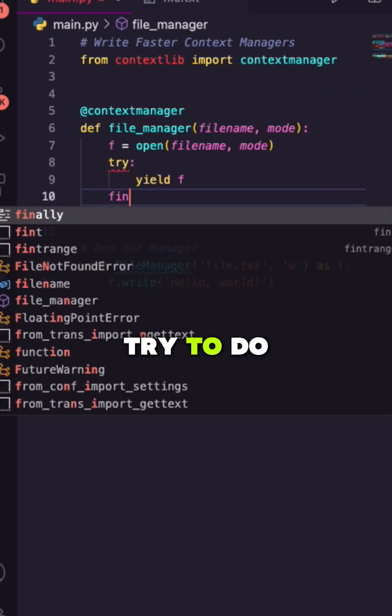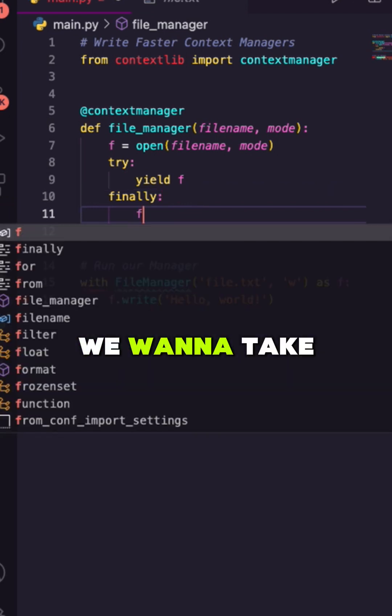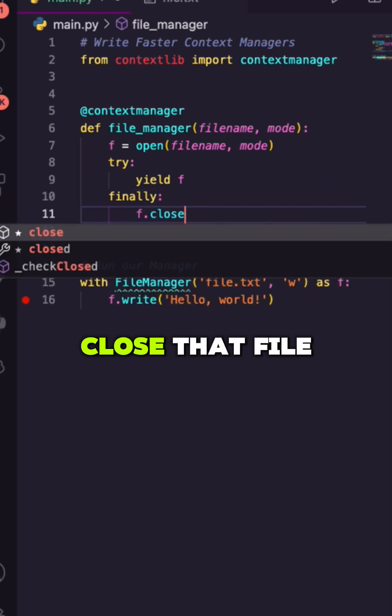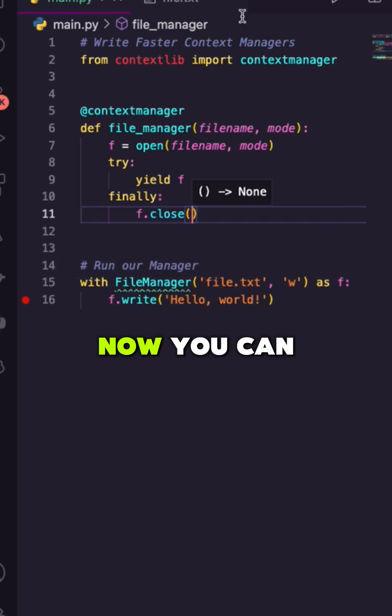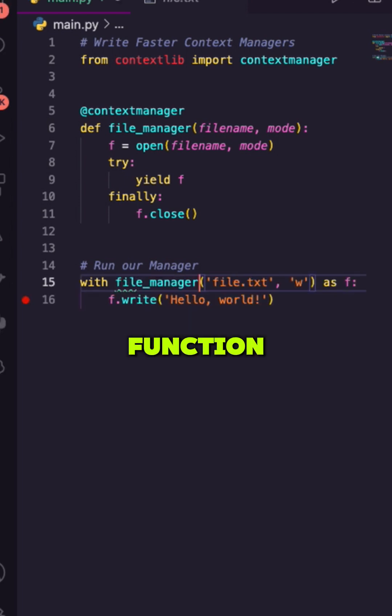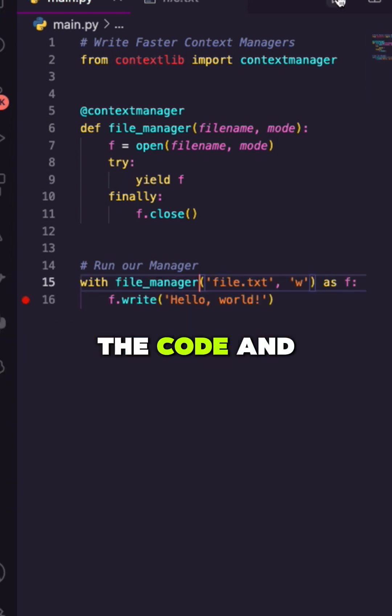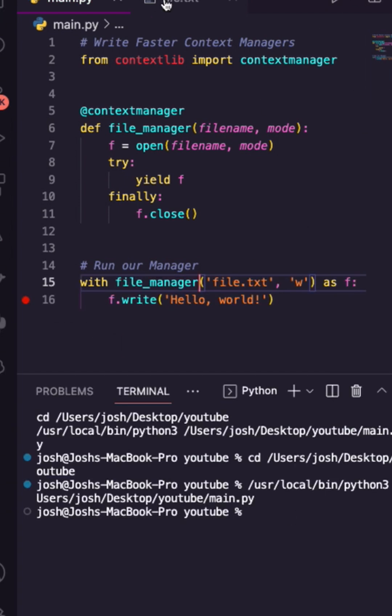Once I try to do something, finally, no matter what happens, we want to take that file and close that file. Now you can see this does the same thing. Let's just replace our previous class with our new function context manager, run the code, and boom. Up top, we have our output of hello world.